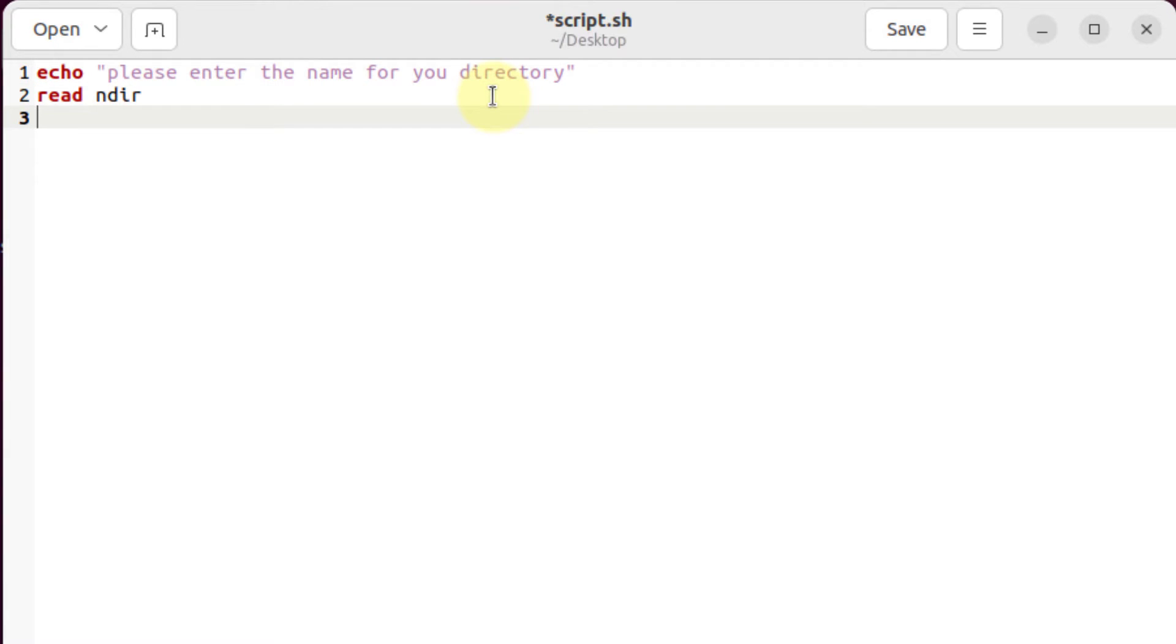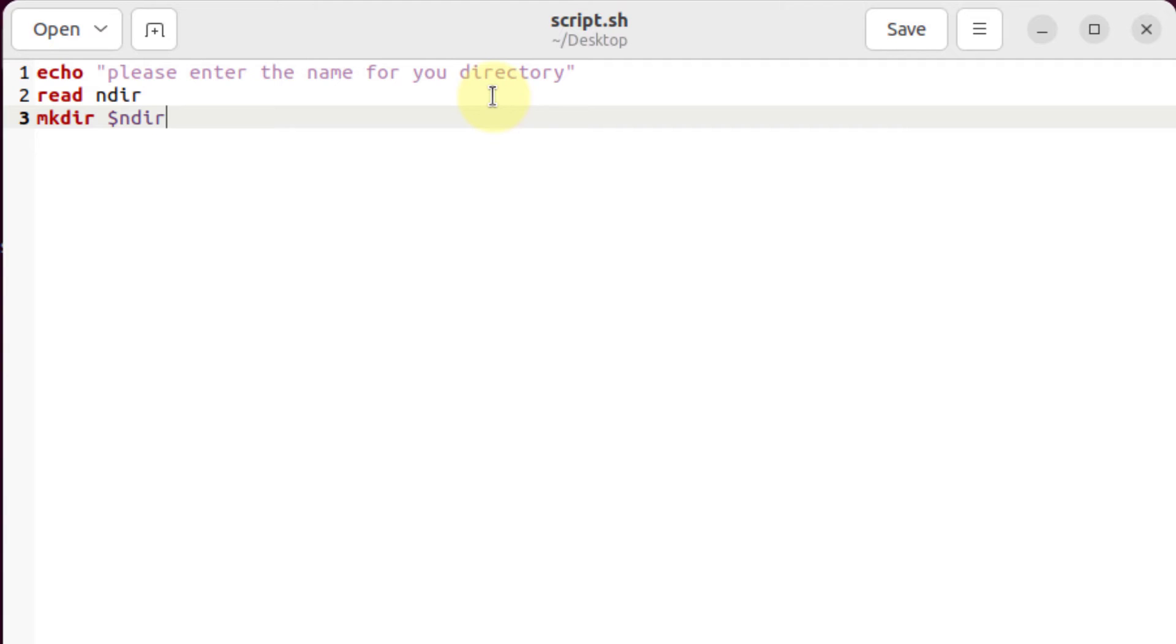After we are done with that one, now I'll assign this variable to my mkdir keyword. So I will just write here mkdir space. Now I'll use my variable name, which was ndir. I'll save my script.